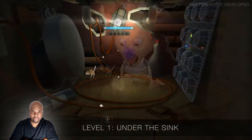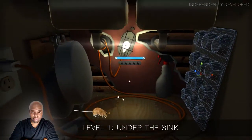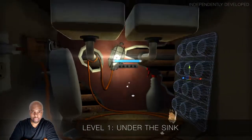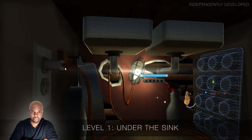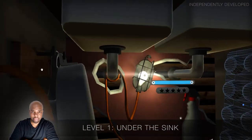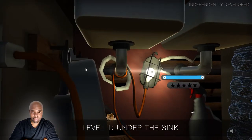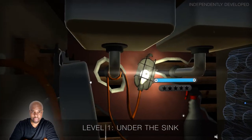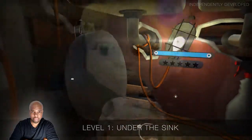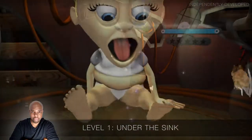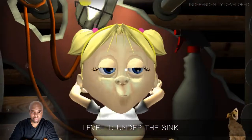Under the sink, the baby tries to get the candy but has to watch out for a mouse. Apparently the home has mice, and every location is unique in that aspect.